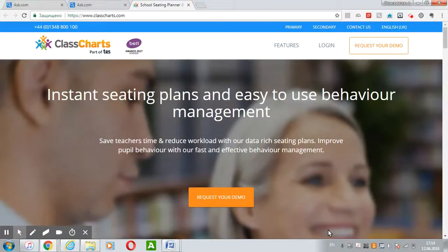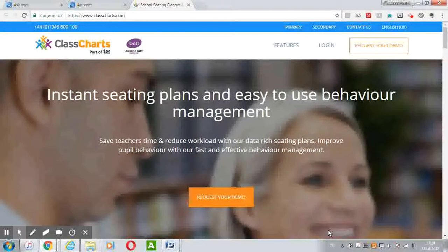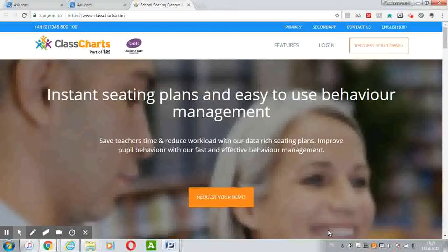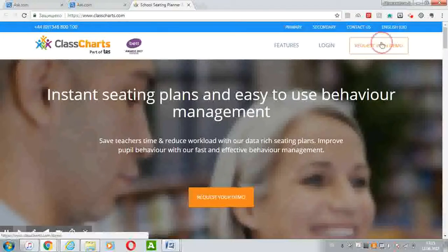Hi everyone, my name is Mircea and today we will talk about ClassCharts. ClassCharts is a platform designed by ex-teachers in order to improve behavior, attendance, teaching and learning. You can request your demo version.